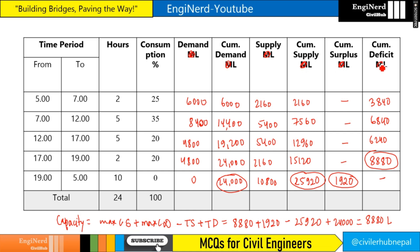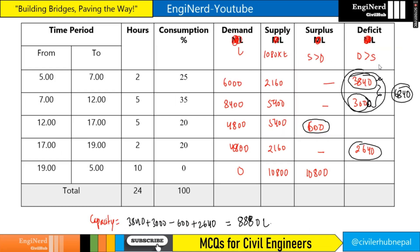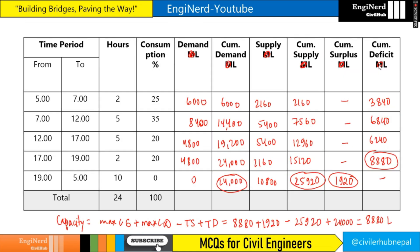We got the same answer from both methods. Thank you for watching.